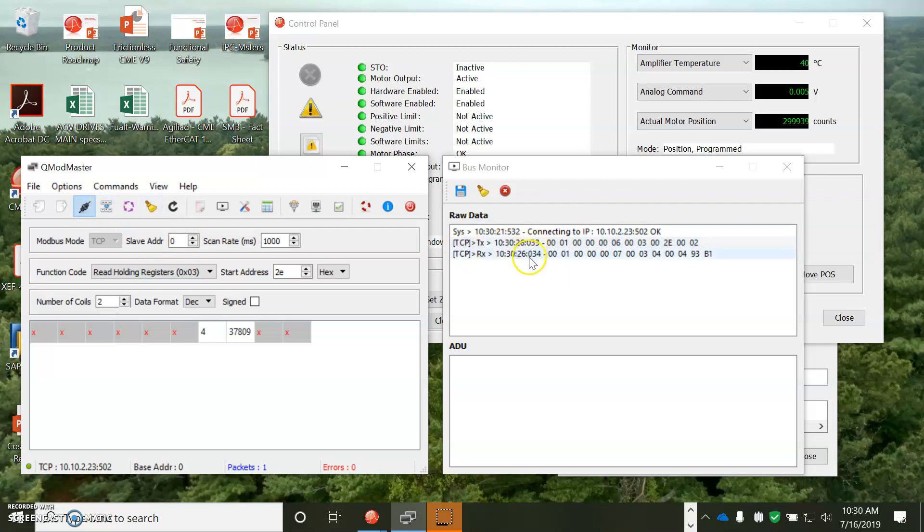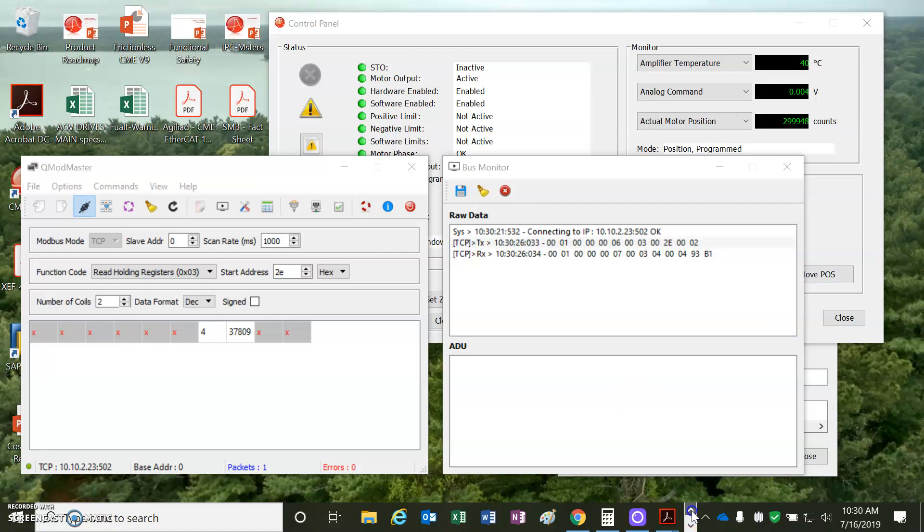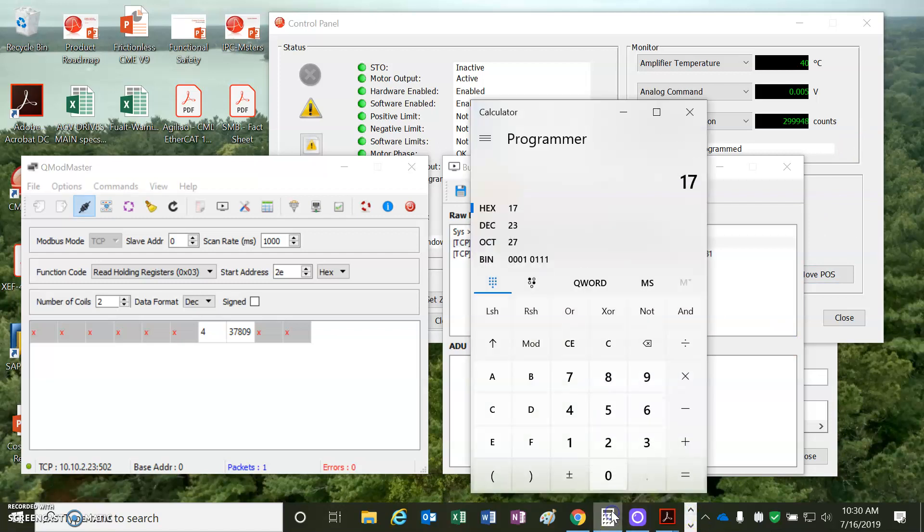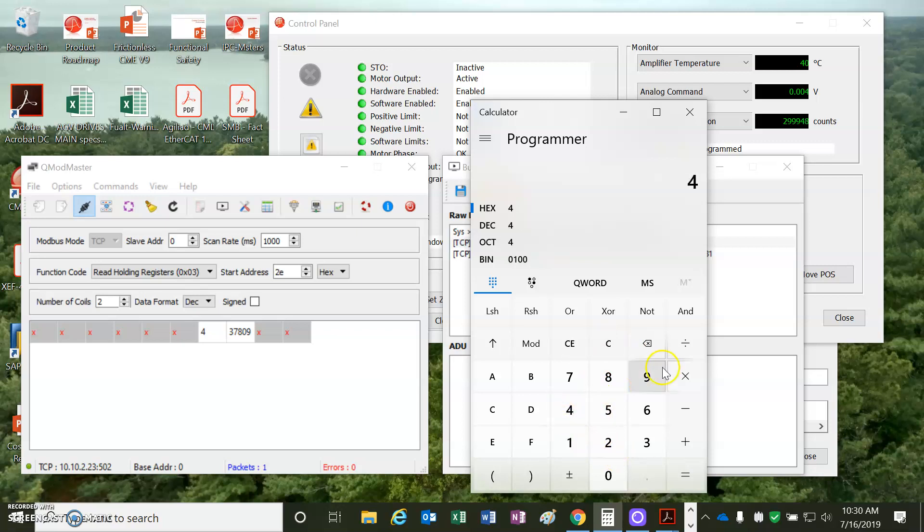So, I'm going to connect. Connection's okay. I'm going to read. So, request and then return a value 4, 37809, which is the actual position parameter. And we'll decode that with a secret decoder kit.